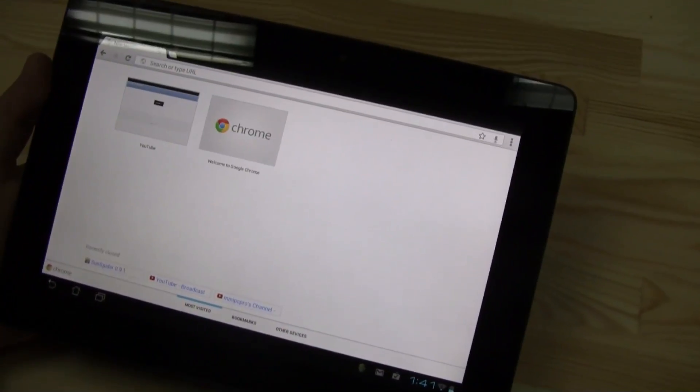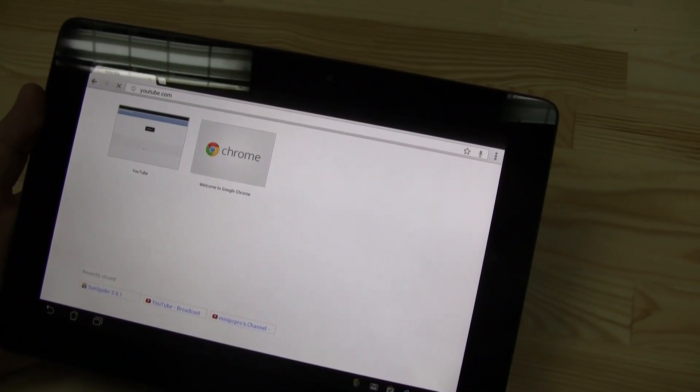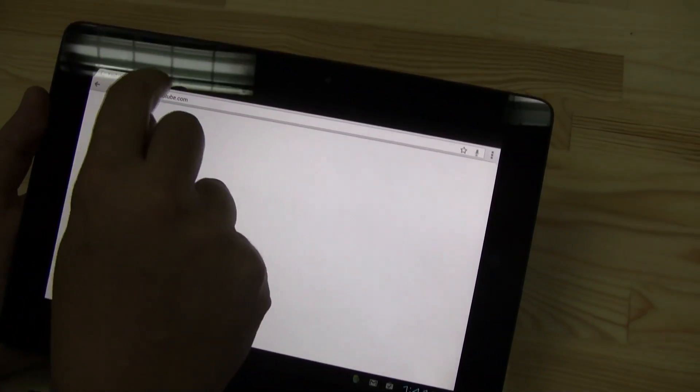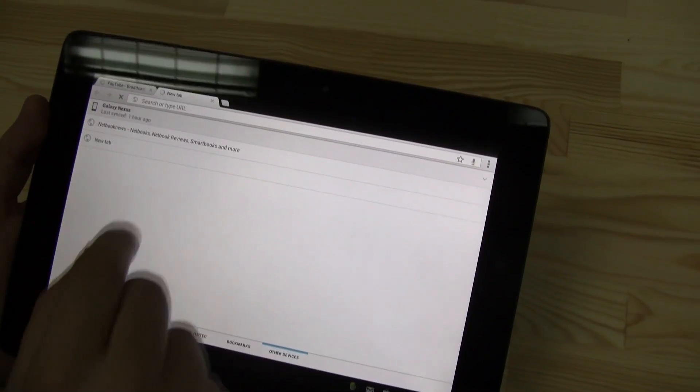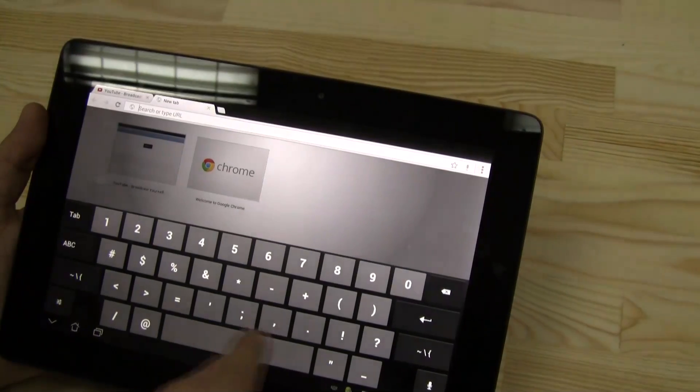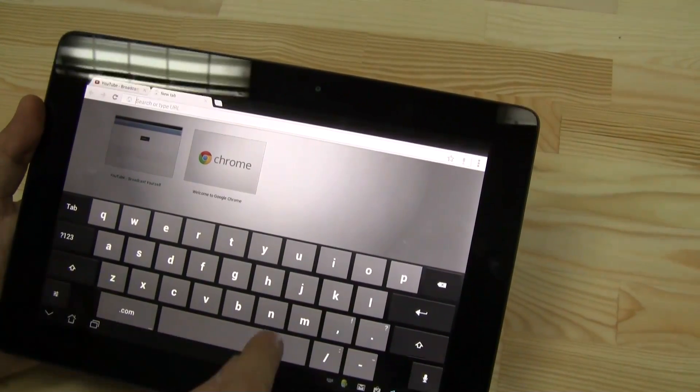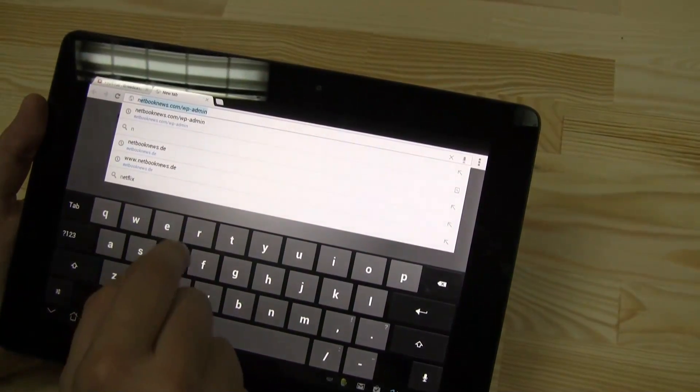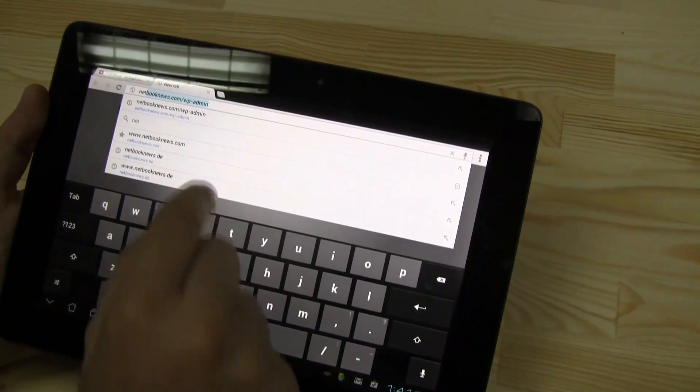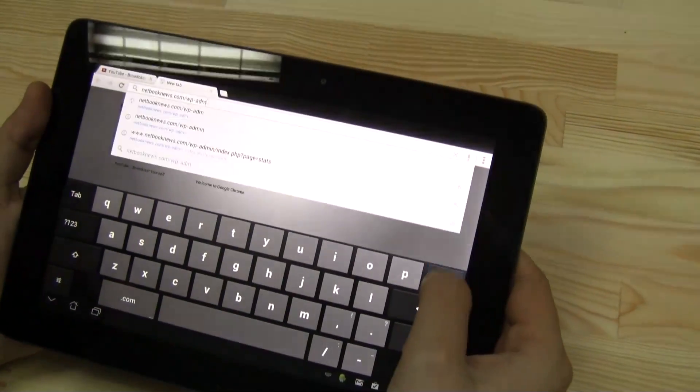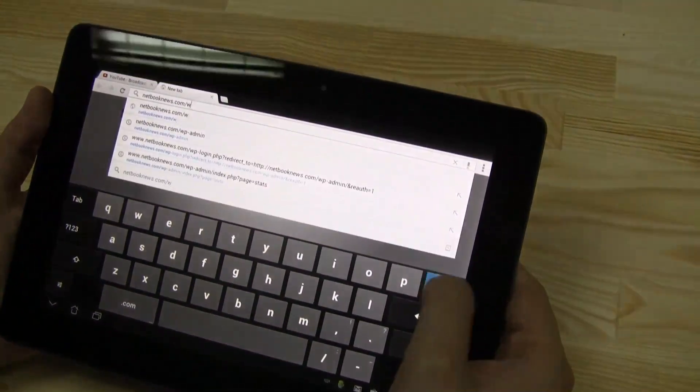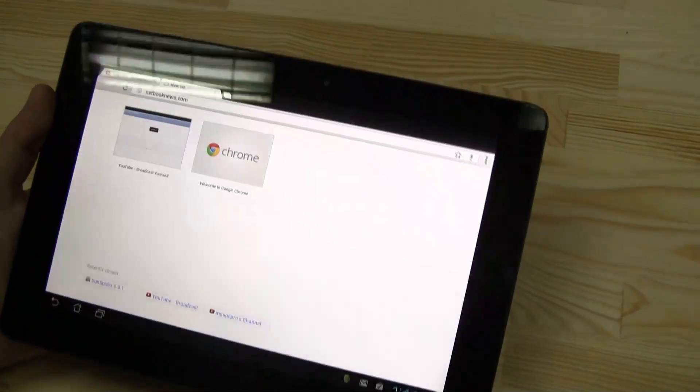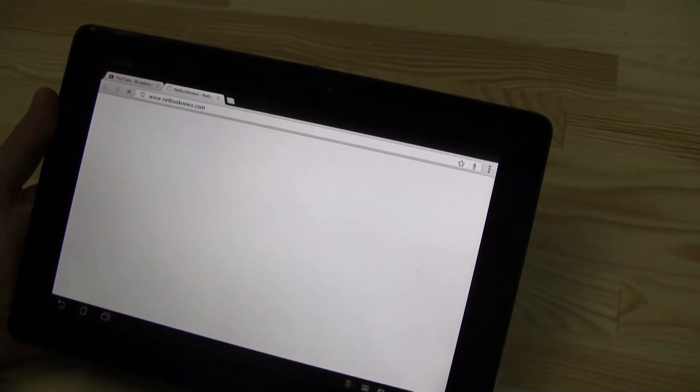But let's go back and what I would like to show you is right now a couple of websites, so you're getting an idea about the performance of this device. And how about going to one of our favorite mobile computing websites on the web, which is netbooknews.com.